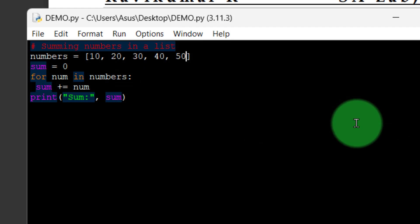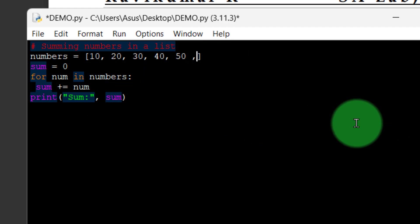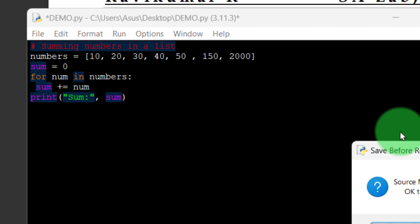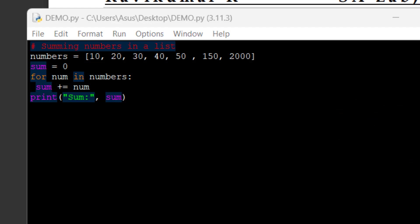Let us take some other numbers — for example, 150, then 2000, then let me check this one: 2300.